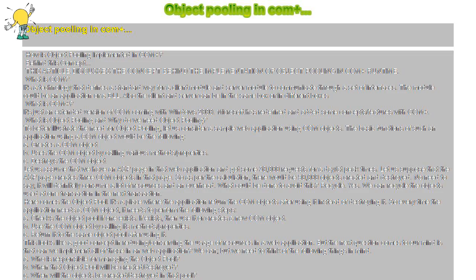Object pooling in COM+. How is object pooling implemented in COM+ and what is the concept behind it? This article discusses the concept behind the implementation of object pooling in COM+.